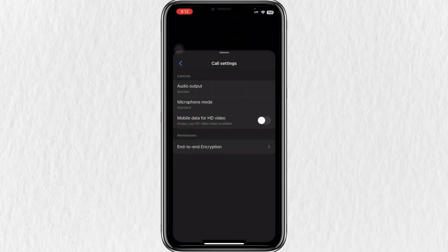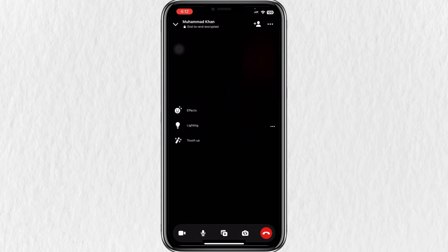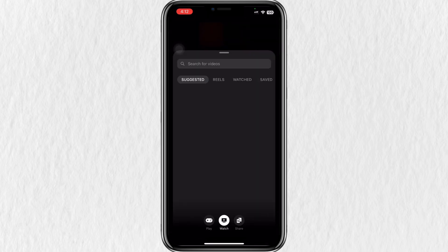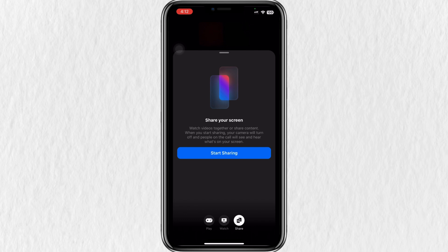After that, return to the call interface and tap the icon in the center of the screen. You'll see a few options pop up: Watch together, Share and click. Tap on Share and then tap on Start Sharing.